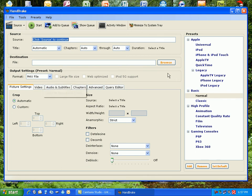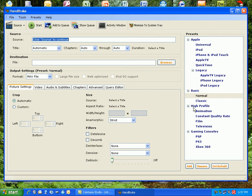You can also use it for a universal iPod format, the normal iPod, iPhone and iPod touch, your Apple TV, your QuickTime, and then you've got your legacies, and then normal and classic, and then the high profile and gaming consoles as well. So like PSP and Xbox 360 and PS3 and Tele and everything.